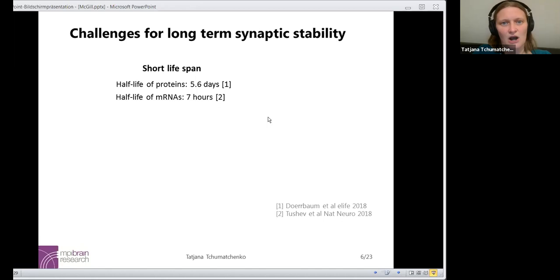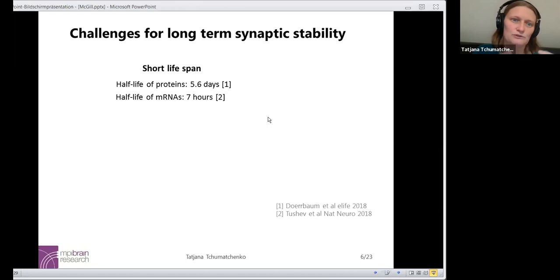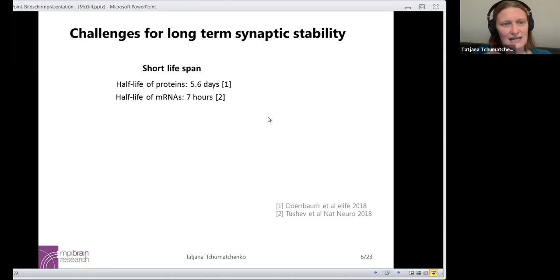What I mean by short-term flexibility of the synapses is this: synapses can change the protein concentration within minutes, and synapses can appear or disappear within a day. These are numbers reported experimentally. Now let's look at the challenges for long-term stability of synapses. Experimental reports indicate that the lifetime of a protein — it can be a receptor protein or other proteins important for synaptic function — has a half-life on the order of days, typically about five days. The half-life of mRNAs, the molecules from which proteins are made, is only about seven hours in the dendrite or soma.